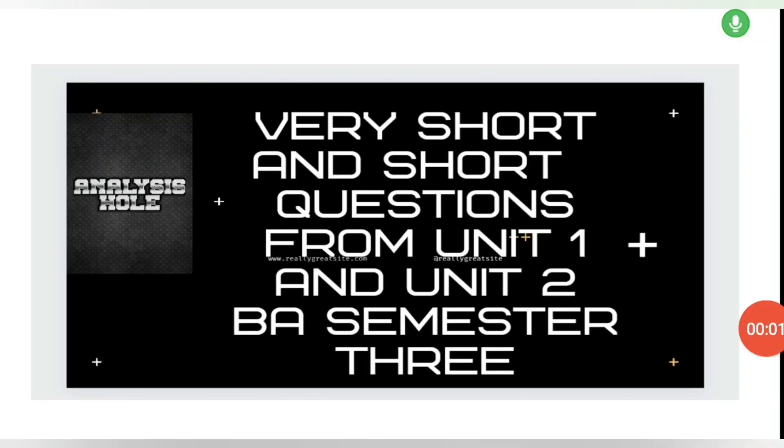Today I am going to tell you some of the very short and short questions from unit 2.